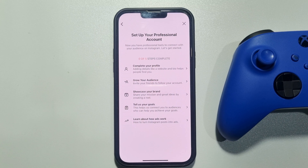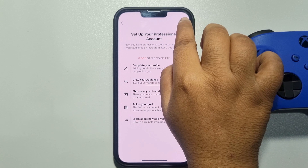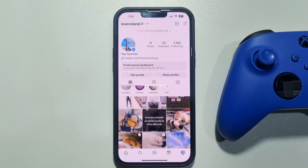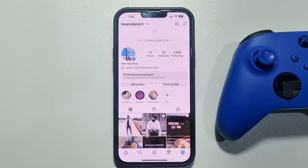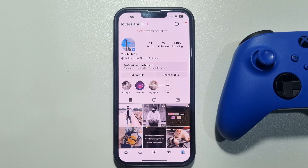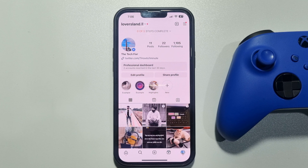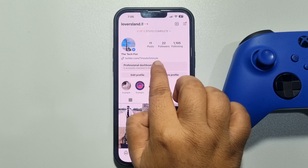As you can see, I've successfully switched to an Instagram creator account. Now I can visit my professional dashboard by tapping here.